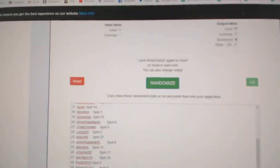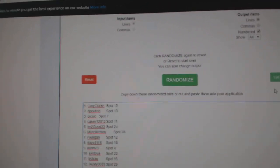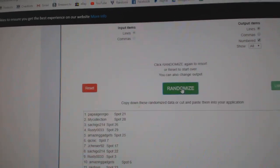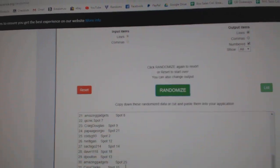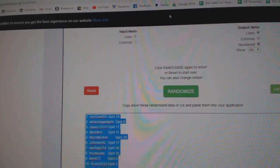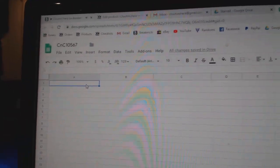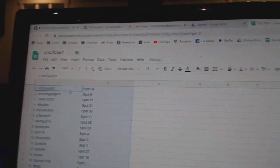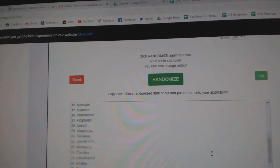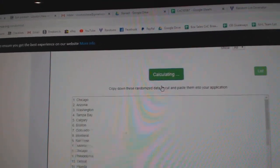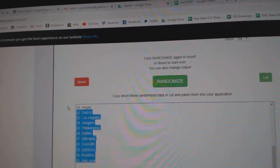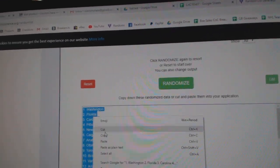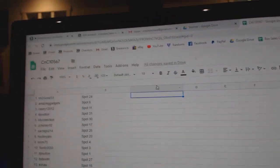Here we go, starting off CNC break 10, 5, 6, 7, 3 times, 1, 2, 3, copy, paste, 1, 2, 3, copy.